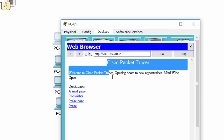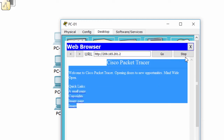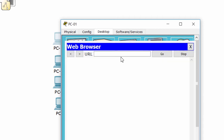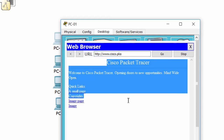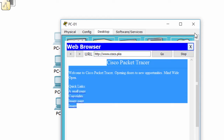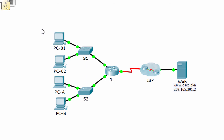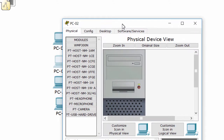It works. Now PC1 can access the web server using the IP address, and we'll try using the domain name. We have resolved the problem of PC1. Now we'll check PC2.